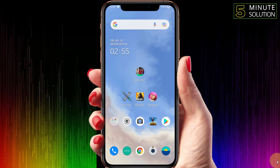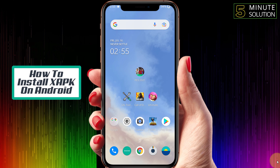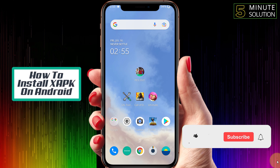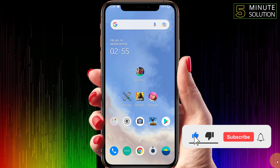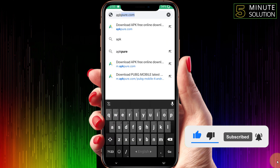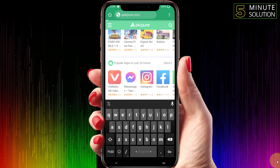Hello, what's up guys. In this video I'm going to show you how to install an XAPK file on your Android device. First of all, go to Google or just find that XAPK file.